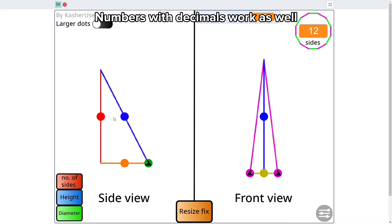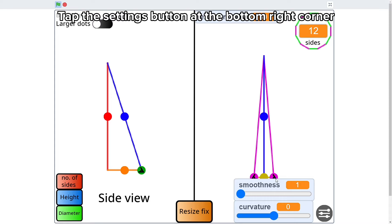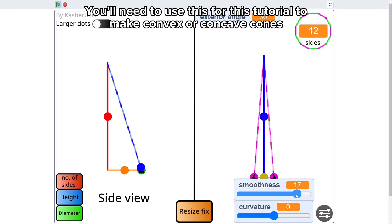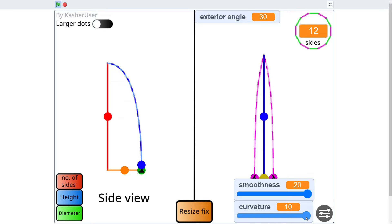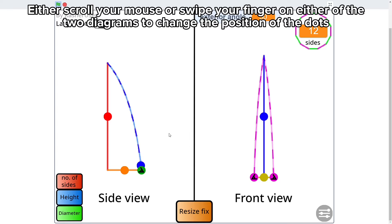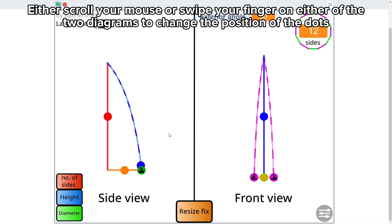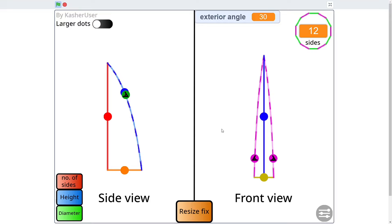Numbers with decimals work as well. To see the following measurements, you can either hover your mouse or tap on the dots to see them. Tap the settings button at the bottom right corner — you'll need to use this for this tutorial to make convex or concave cones. Either scroll your mouse or swipe your finger on either of the two diagrams to change the position of the dots. Every time the dot changes position, it will show the corresponding measurements.